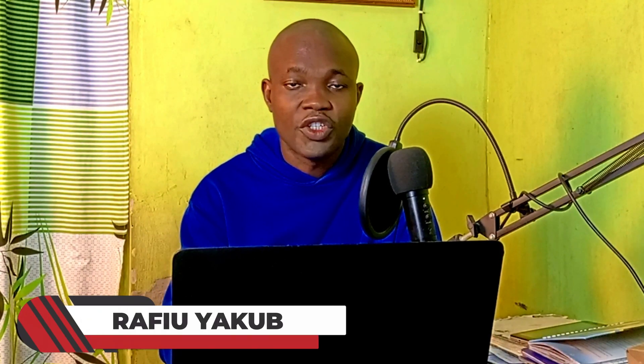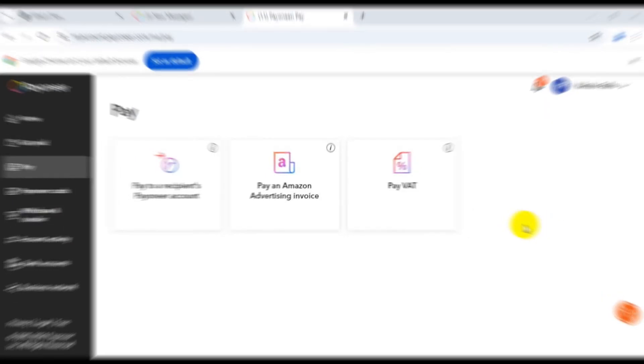Welcome back to this video. My name is Rafi Yakub, and in today's video I'll show you how to fill your USD payment account details on your Payoneer account.